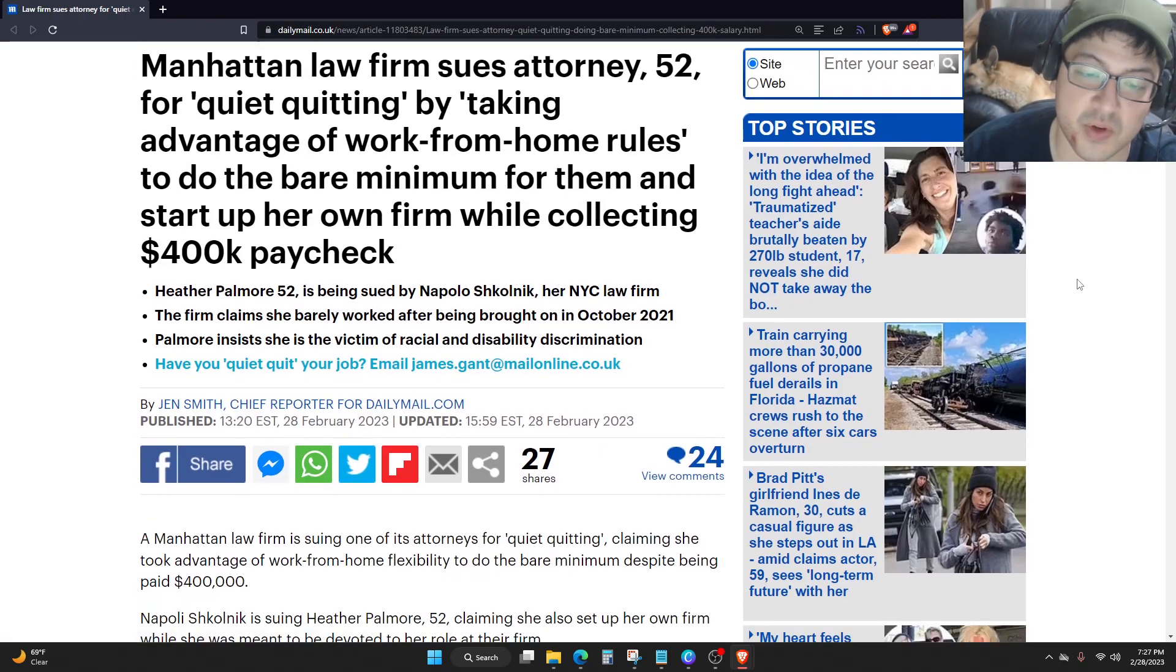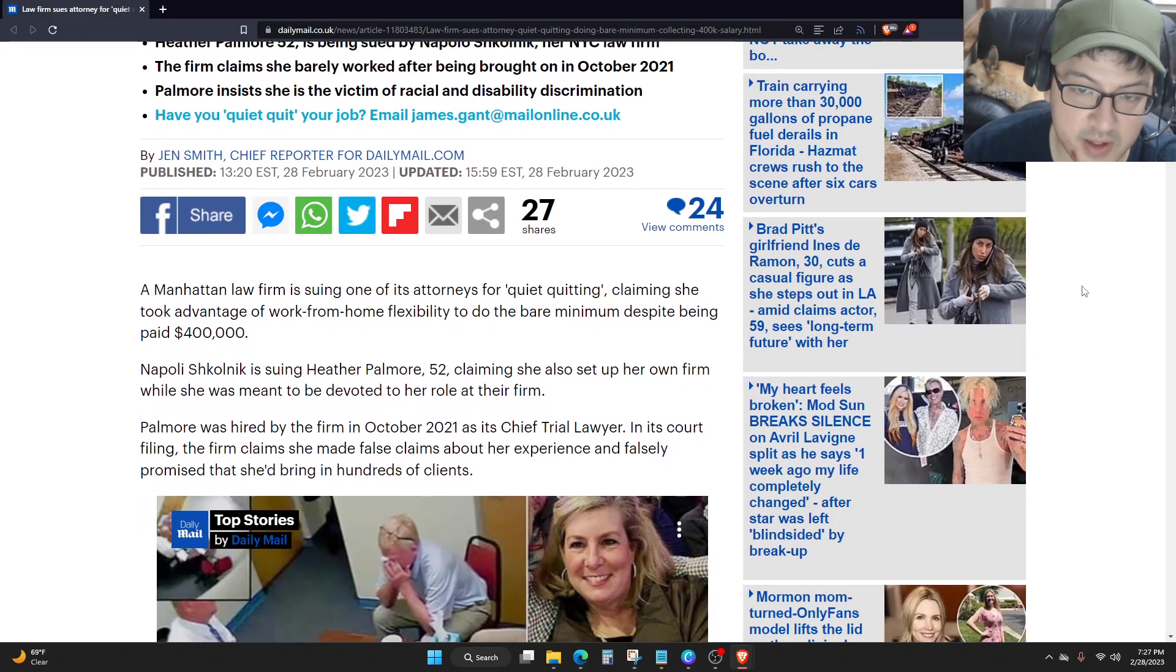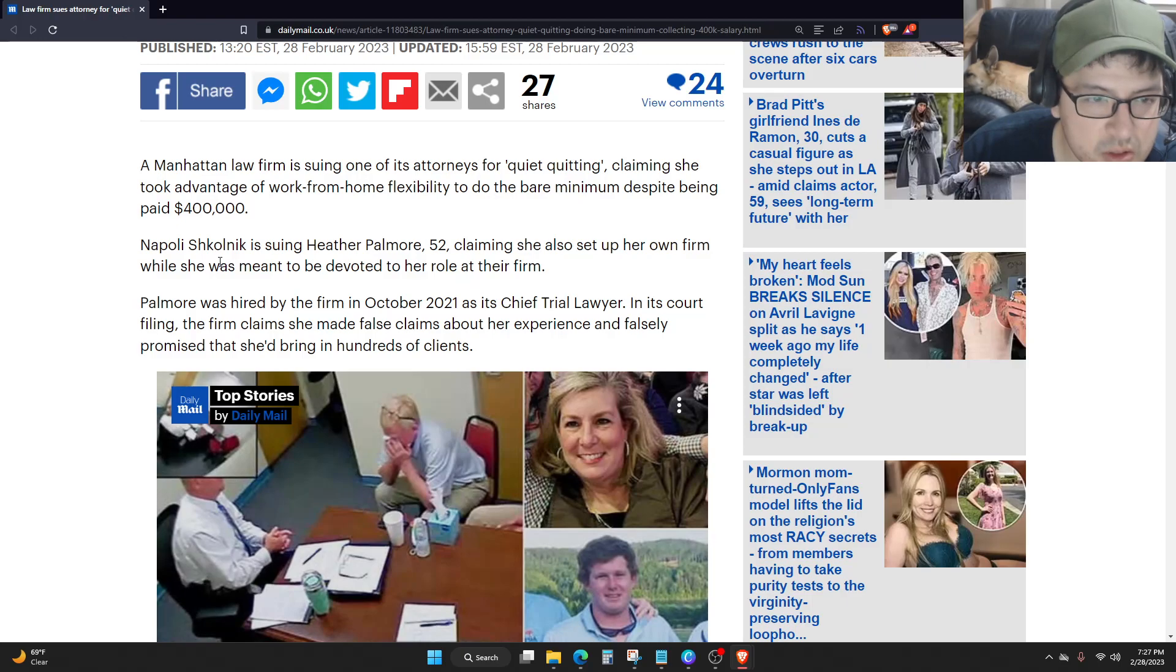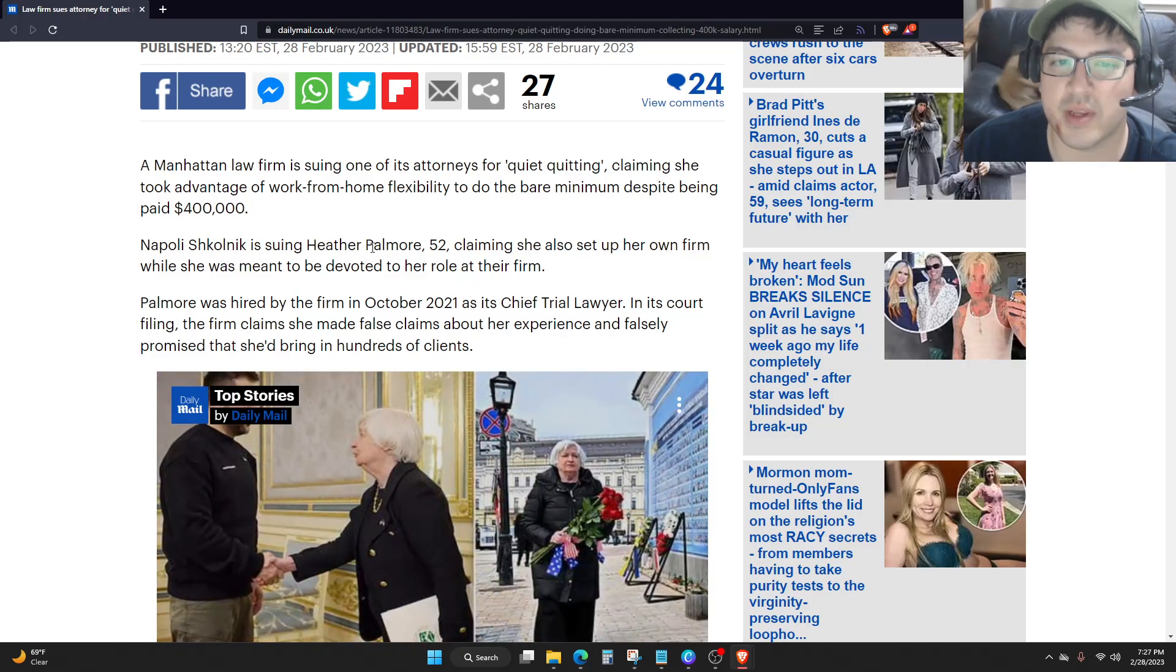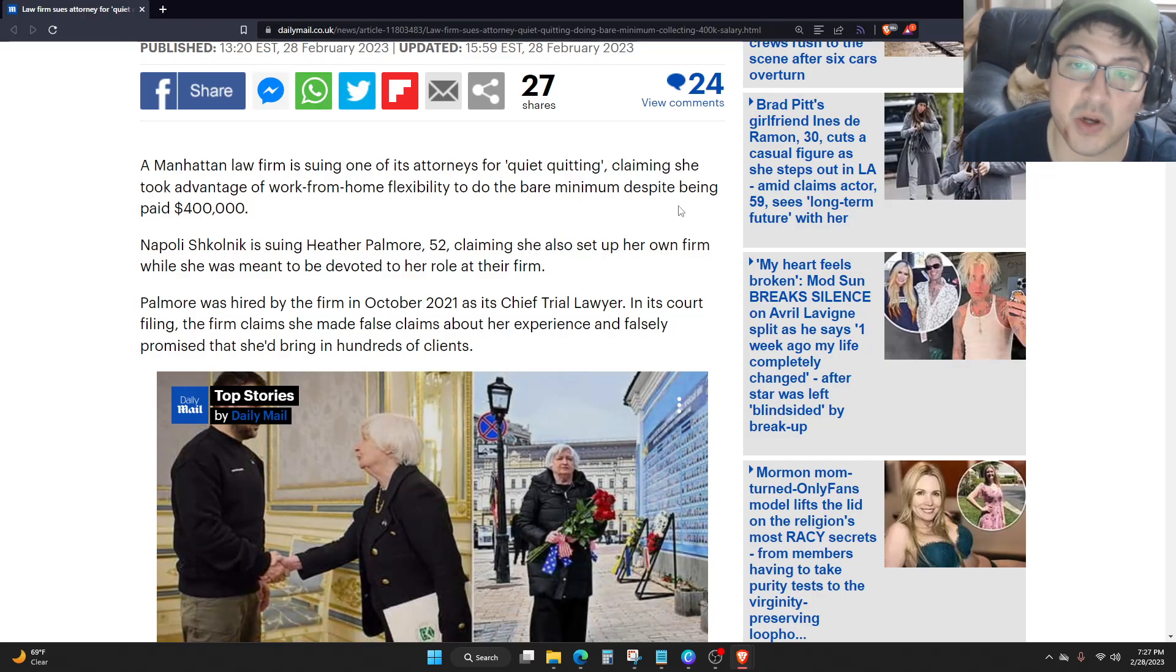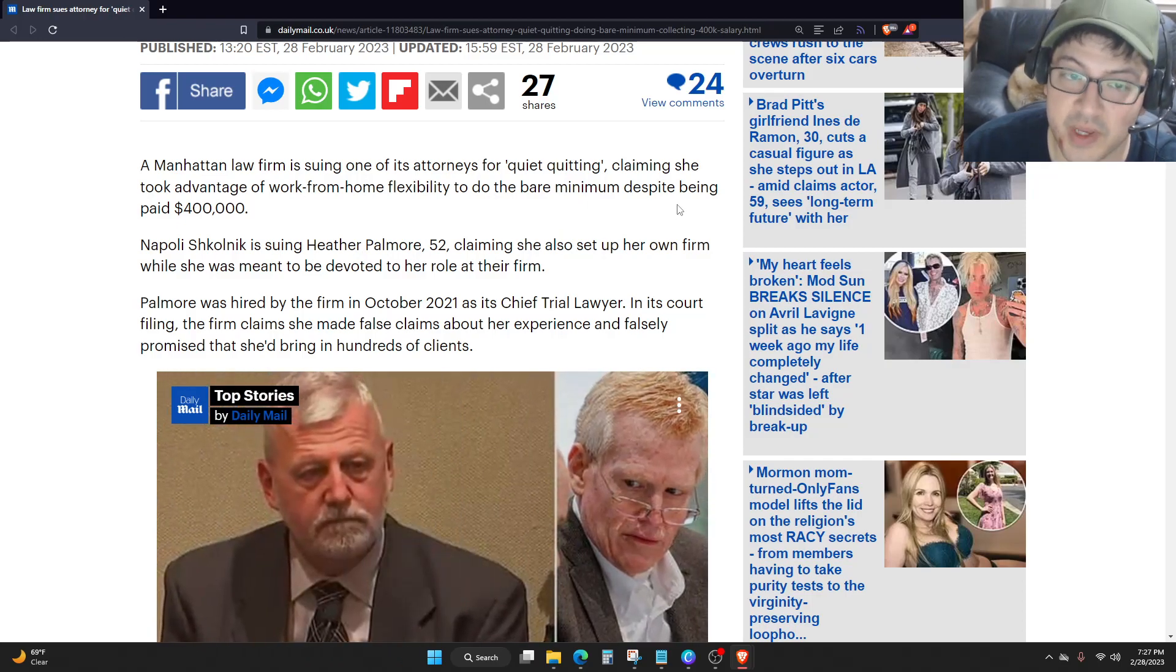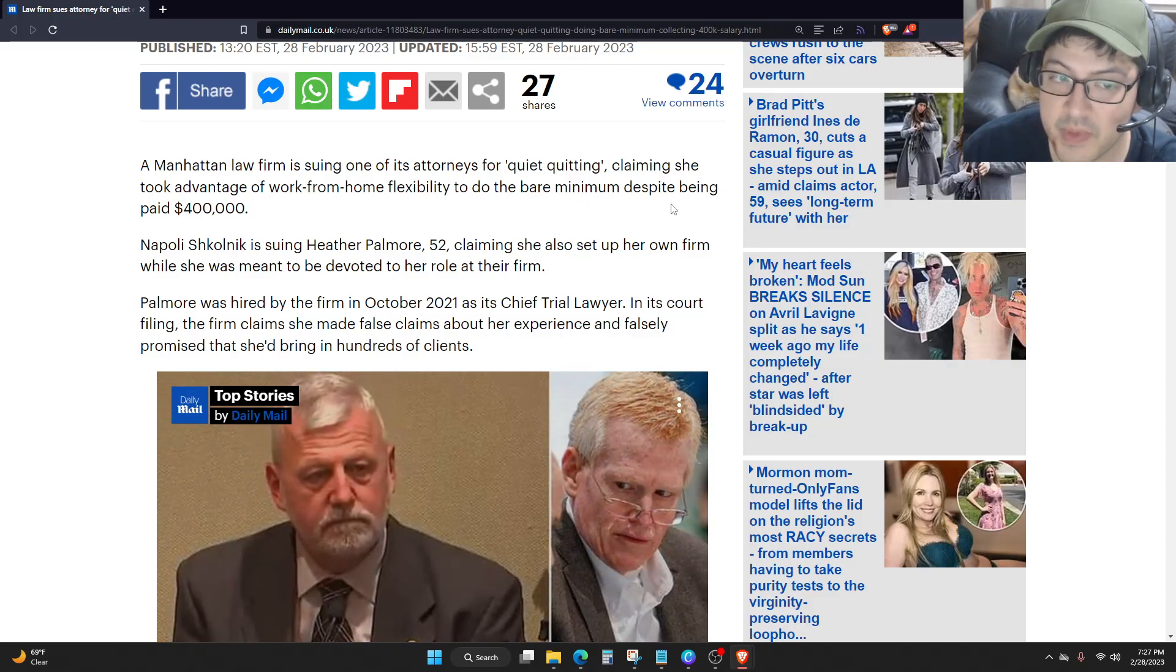Manhattan law firm is suing one of its attorneys for quiet quitting, claiming she took advantage. Napoli Shakolnik is suing Heather Palmore, 52, claiming she also set up her own firm while she was meant to be devoted to her role at their firm.